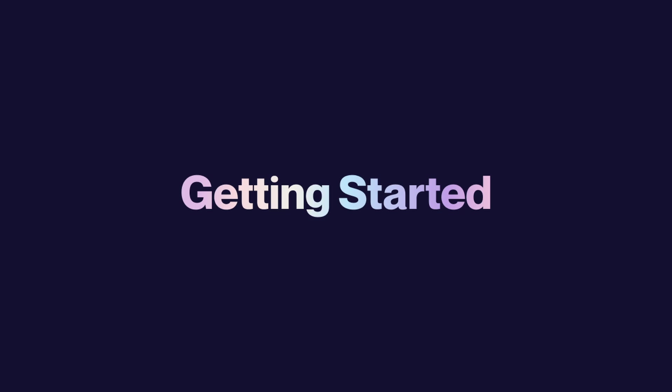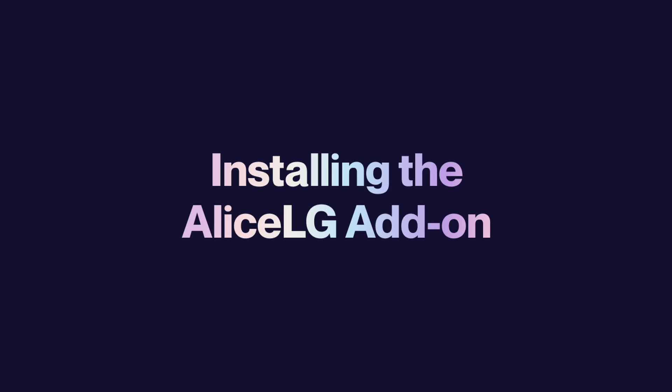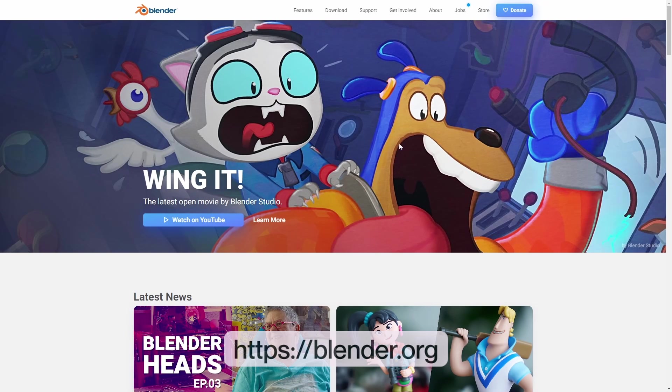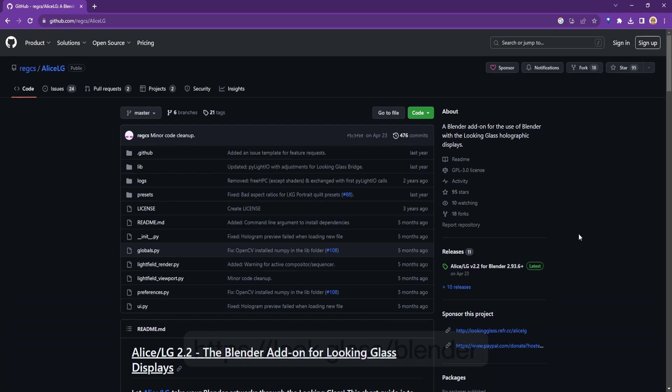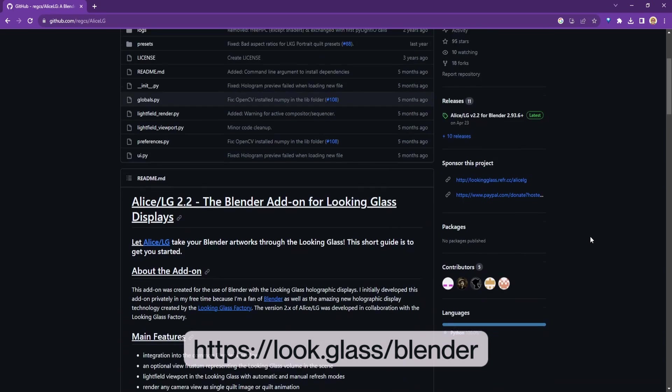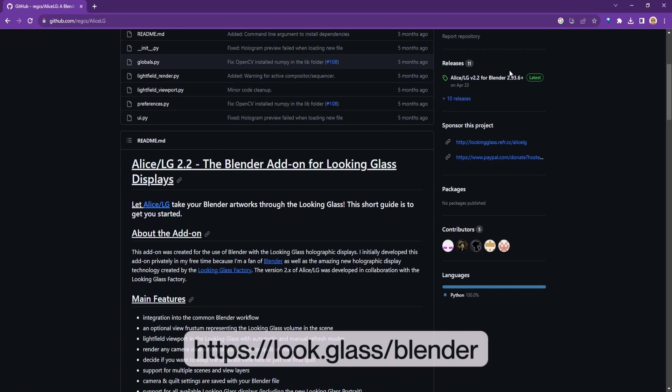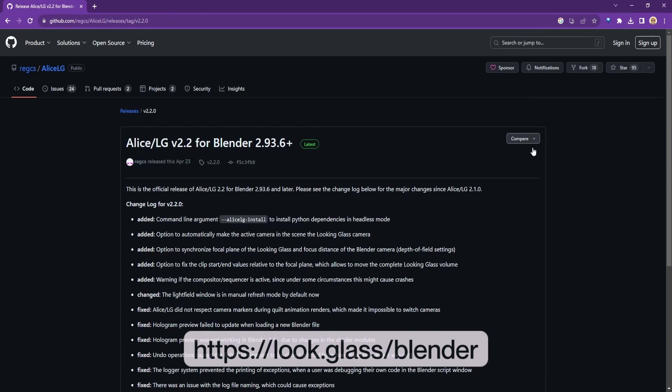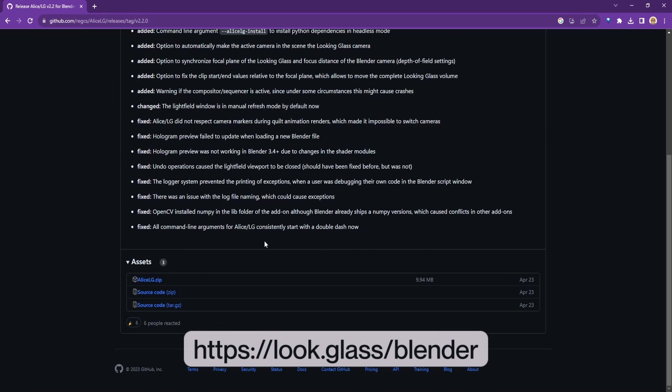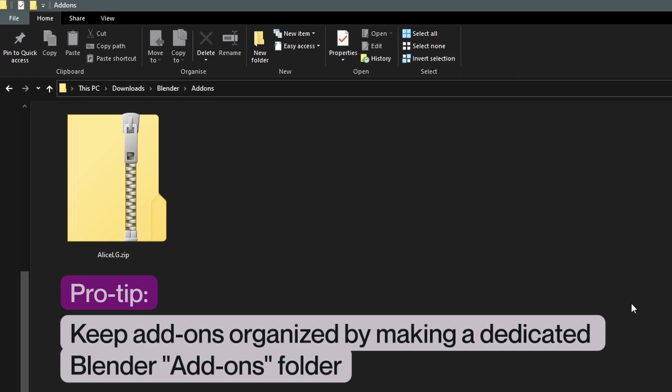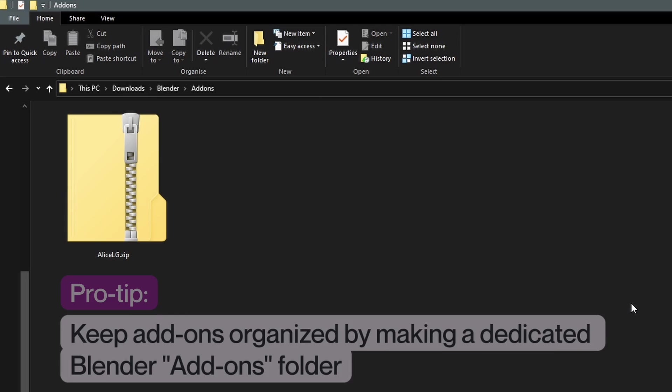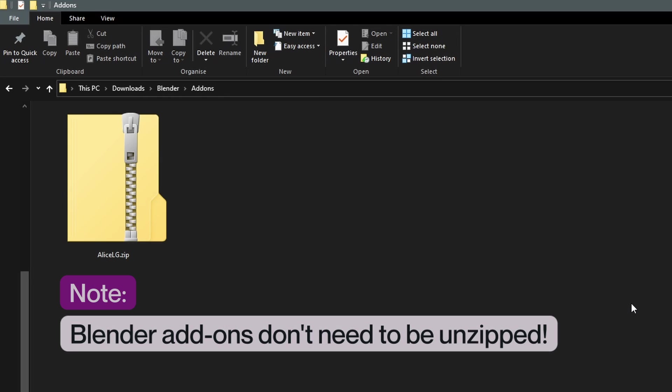Getting started. Installing the Alice add-on. First, download the latest version of Blender from blender.org and the latest version of the Alice add-on from look.glass/blender. I recommend you keep all your add-ons in the same folder like you see here on the screen. This will help keep things organized and easy to find. And make sure you don't unzip the contents of the Alice add-on since we'll need that zip file later.